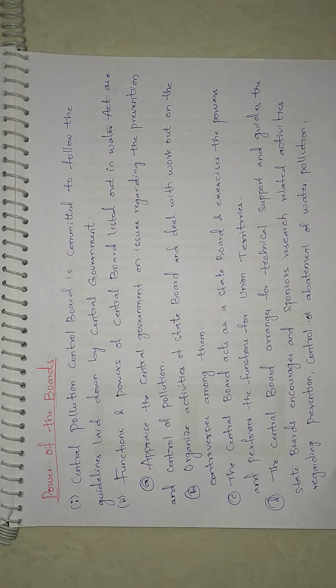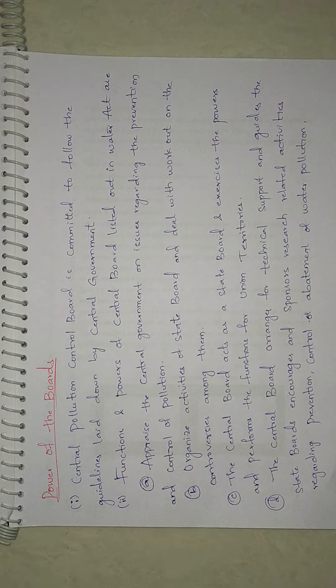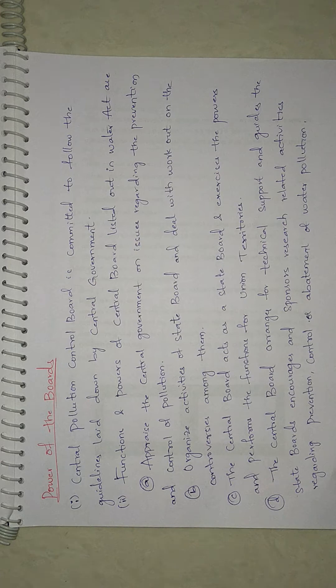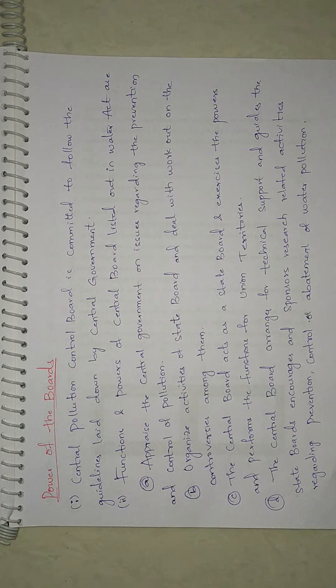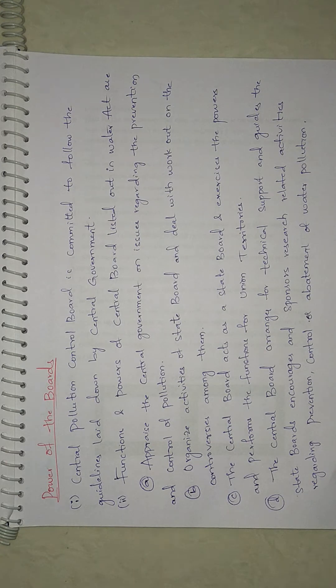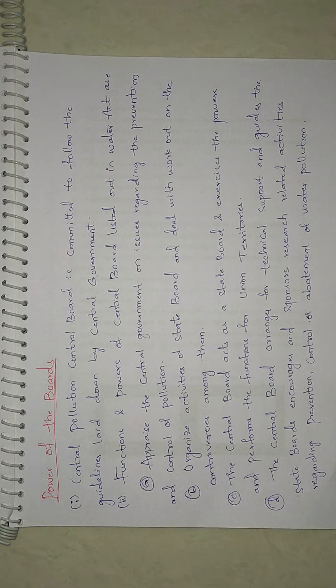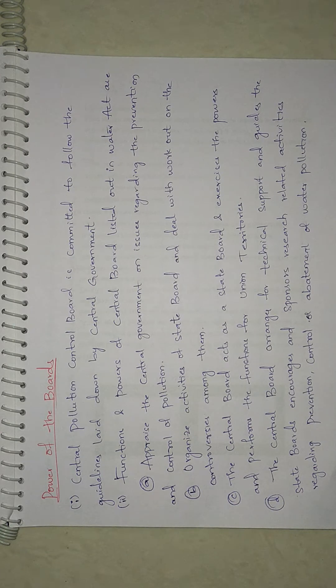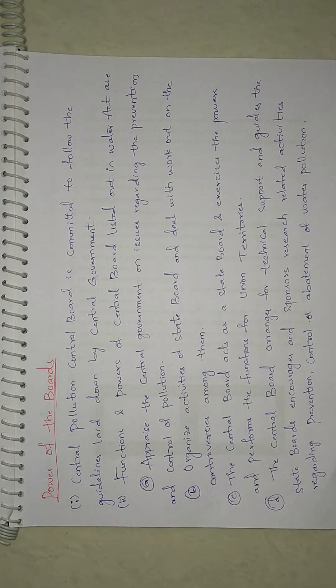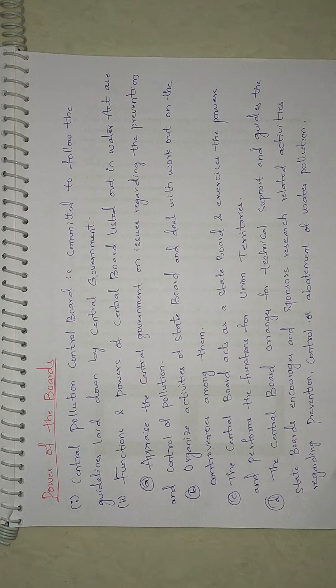The Central Board acts as a State Board and exercises the powers and performs the functions for Union Territories. The Central Government may direct the Central Board to appoint a person or body of persons to exercise its powers for a particular Union Territory. The Central Board arranges for technical support, guides State Boards, encourages and sponsors research related activities regarding prevention, control, or abatement of water pollution.